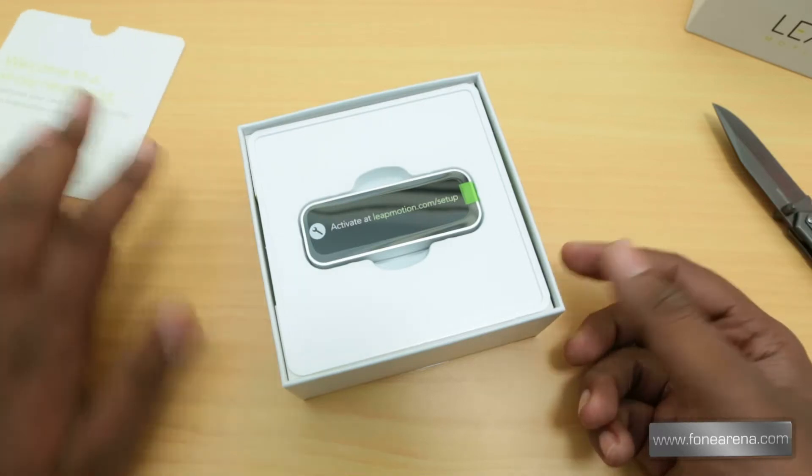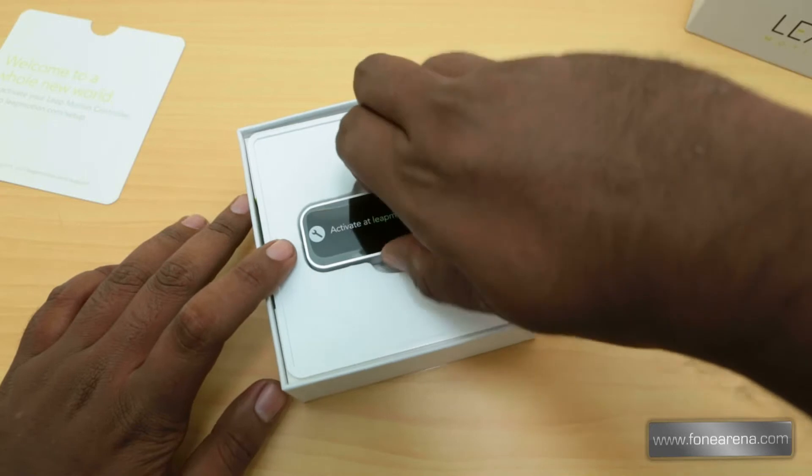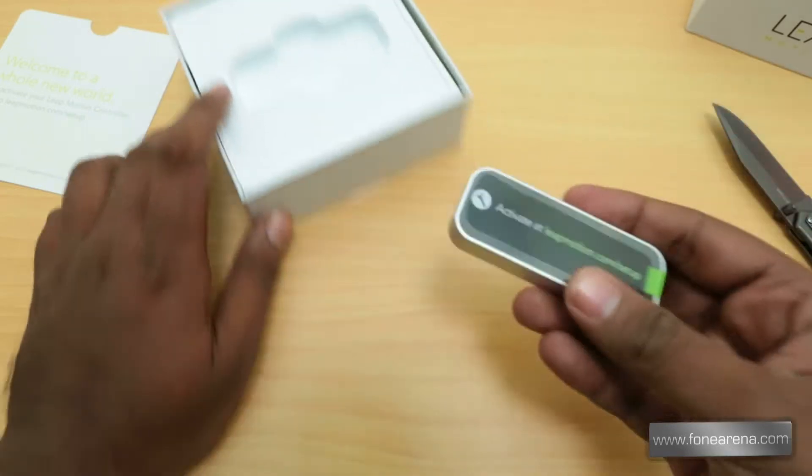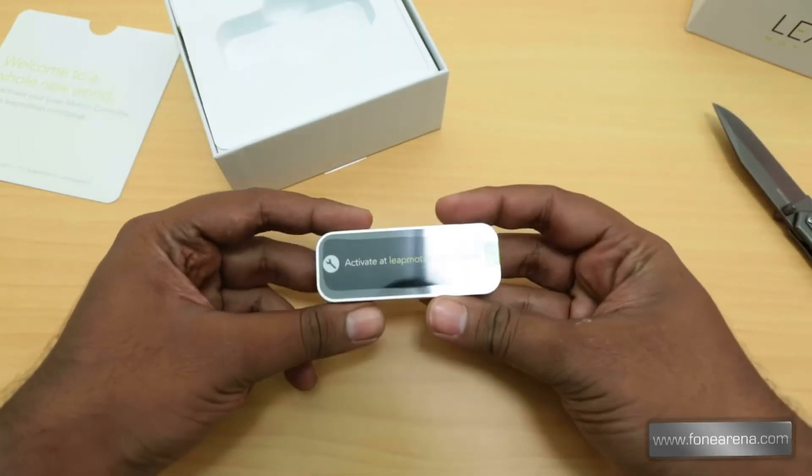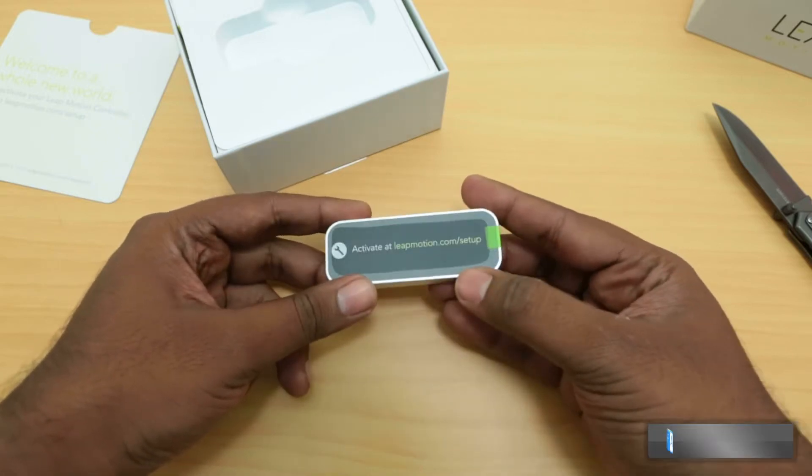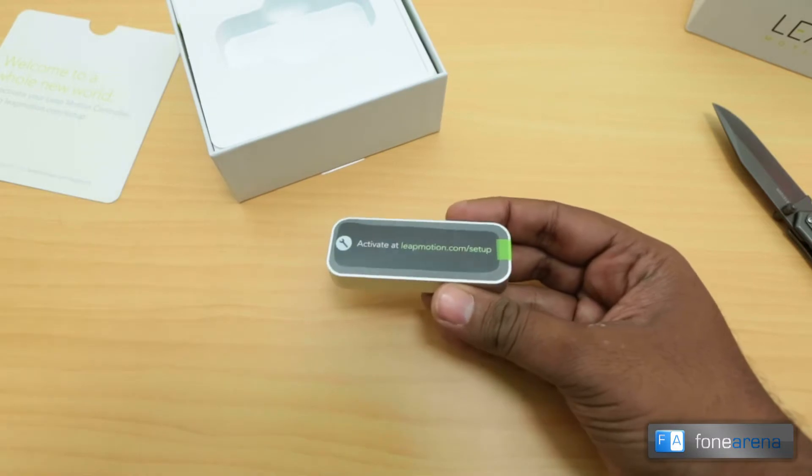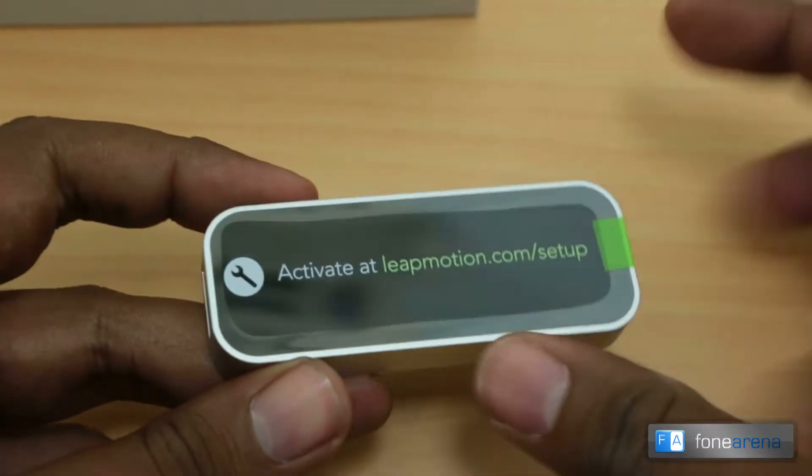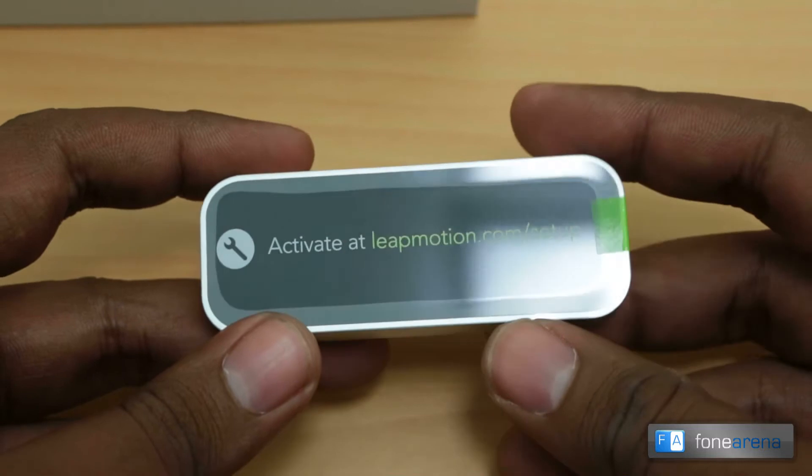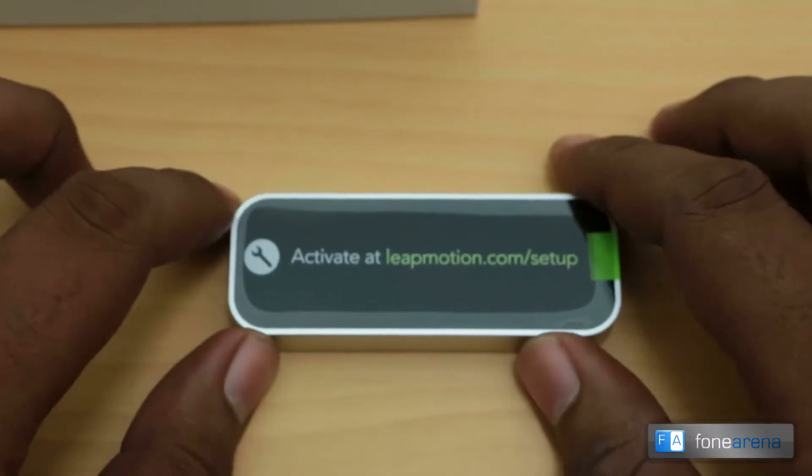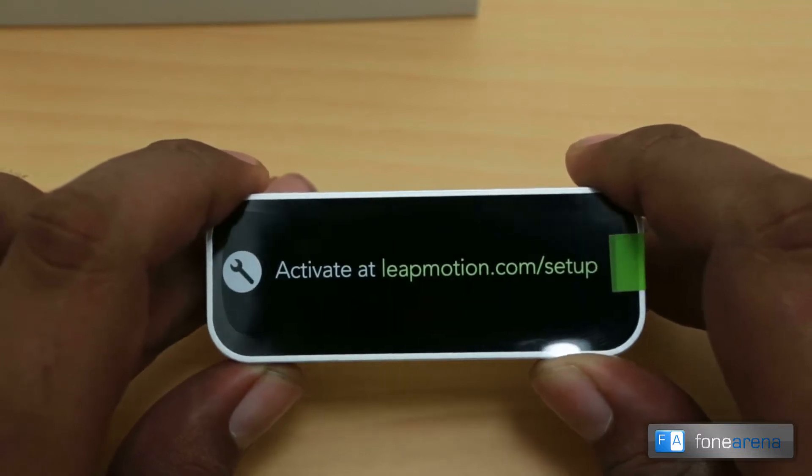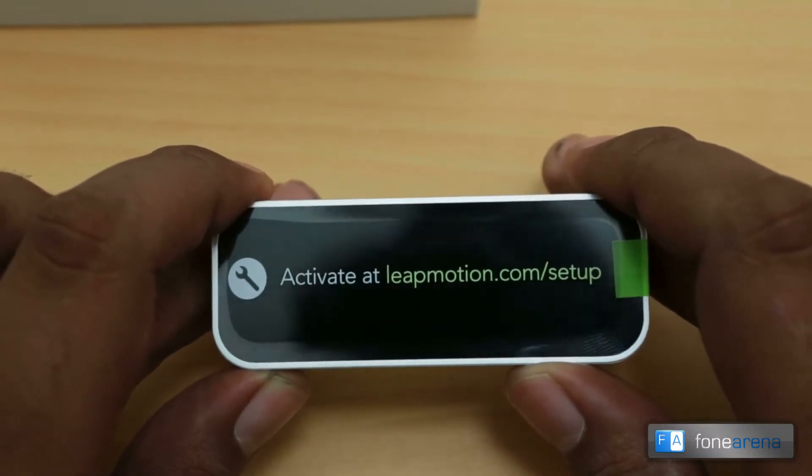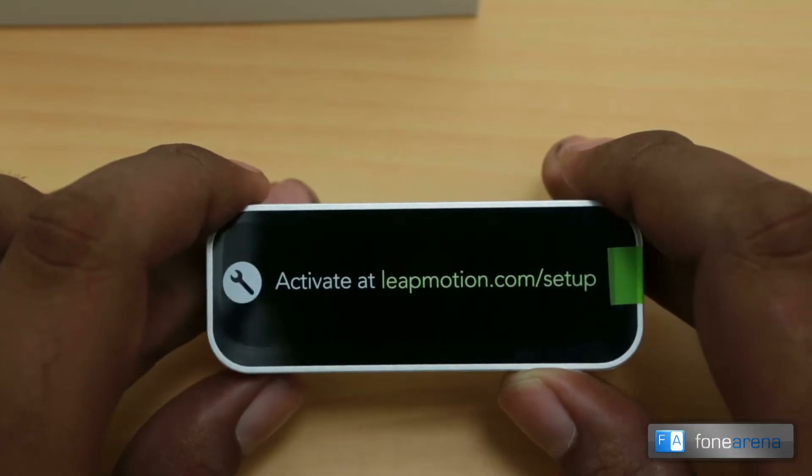Underneath you have the Leap Motion controller itself which is pretty small and looks pretty slick. It is a thin aluminum slab. Taking a closer look at it, you can see that the top is made of glass. It is translucent and underneath the dark glass you have the controllers and the sensors - basically they have a 3D camera there which tracks your fingers.